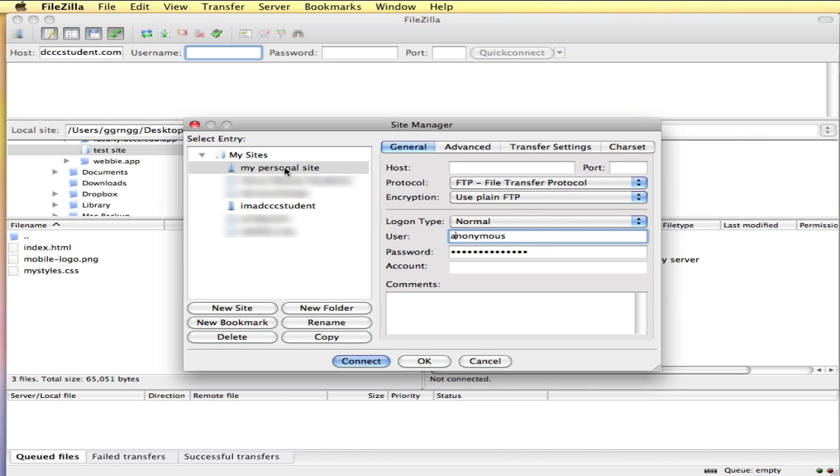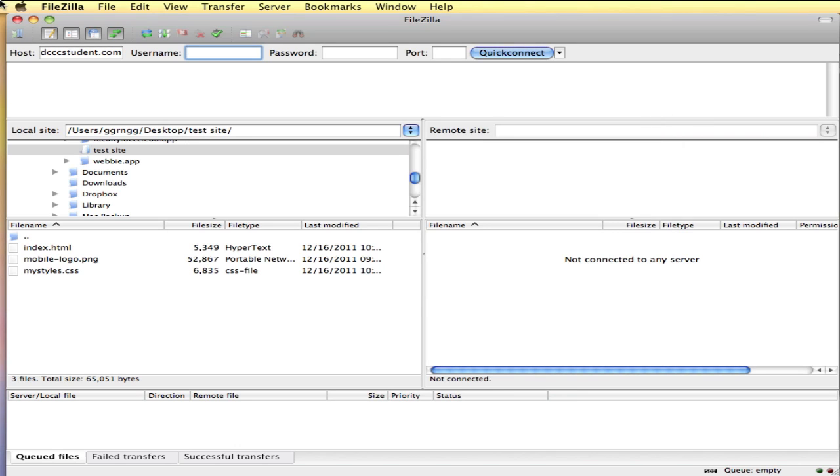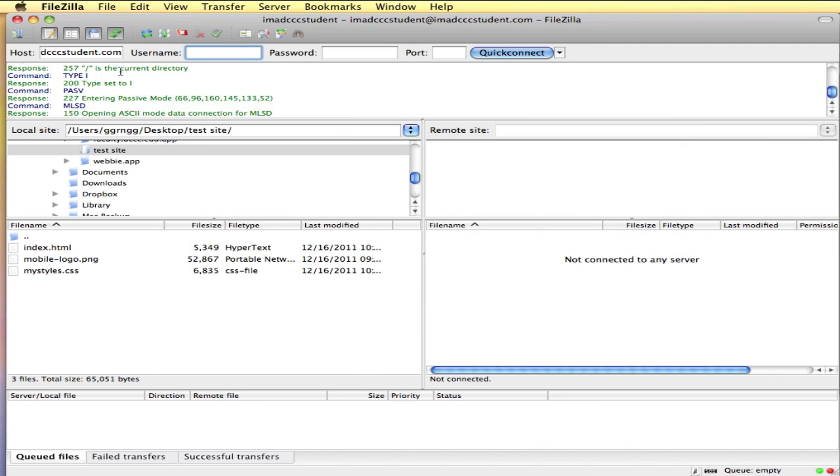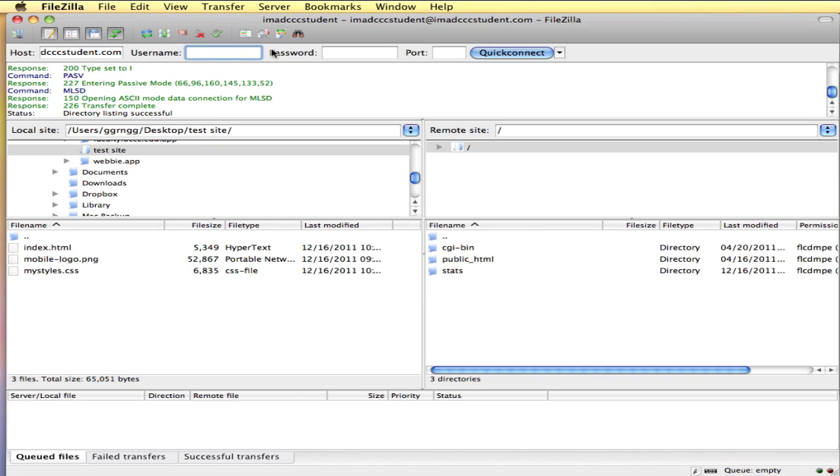It will be saved in here so that you can come back in and access it all the time. I'm going to use my site manager to connect to my web server. You can use either technique. I like this one because I don't have to remember my password all the time.